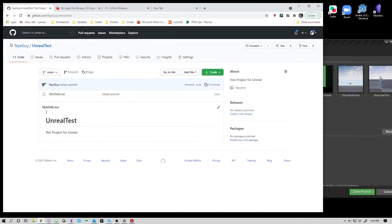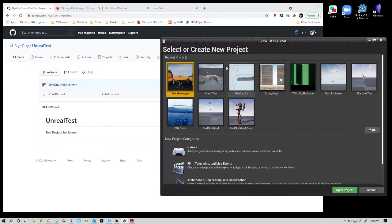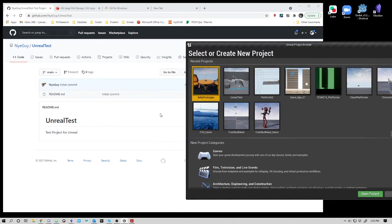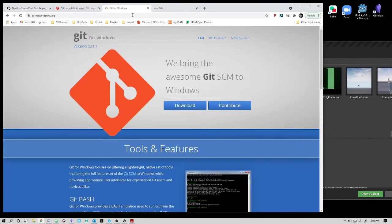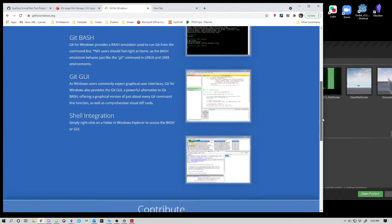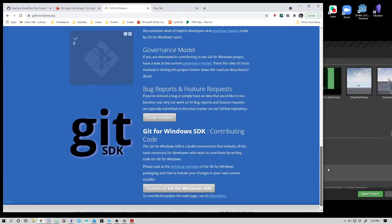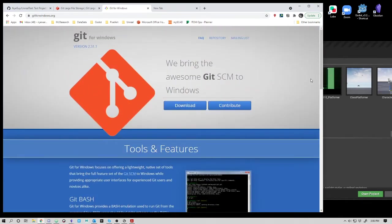Now I've got an Unreal Test repository. I need to create an Unreal project, populate it, and push it here. In order to do that, I'm going to need Git for Windows. If you type in gitforwindows.org, you can download this. This is a whole suite of Git that I'm going to be using.